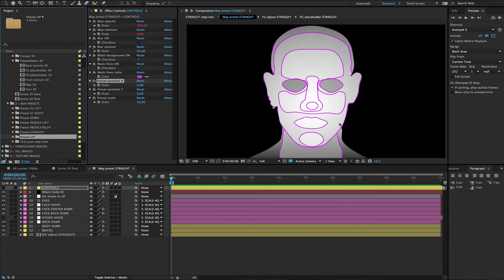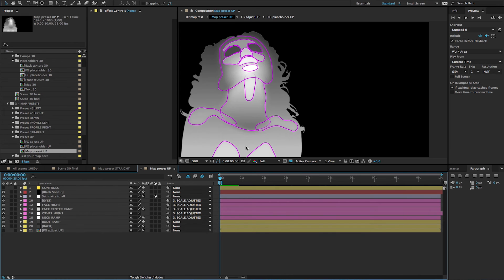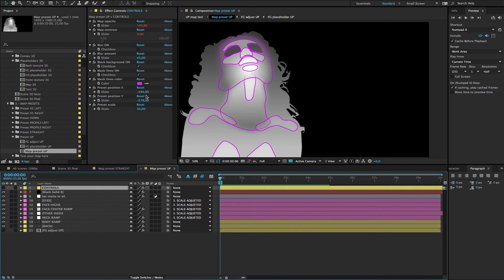Here is the straight preset — when a person is facing the camera directly, you should use this one. Then there is preset up, which is when a person is looking upward.